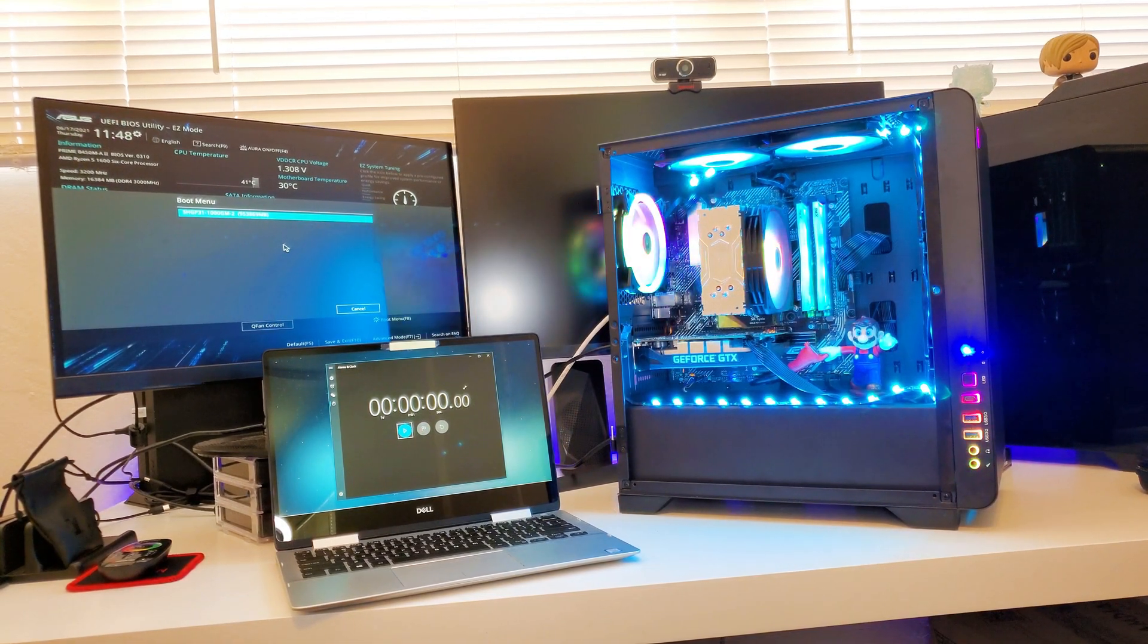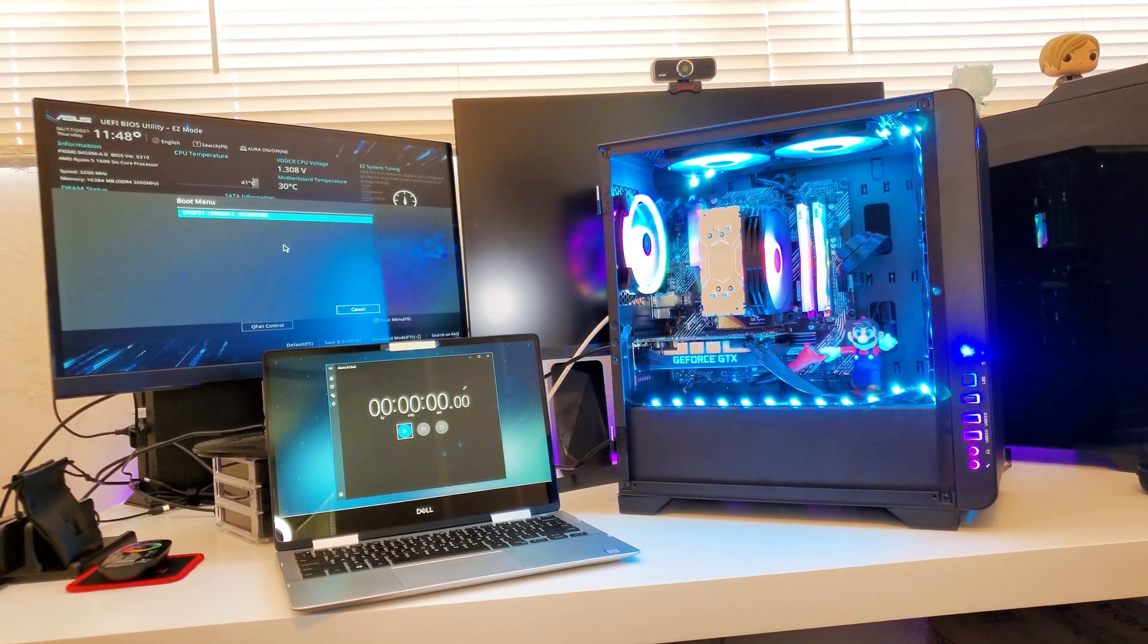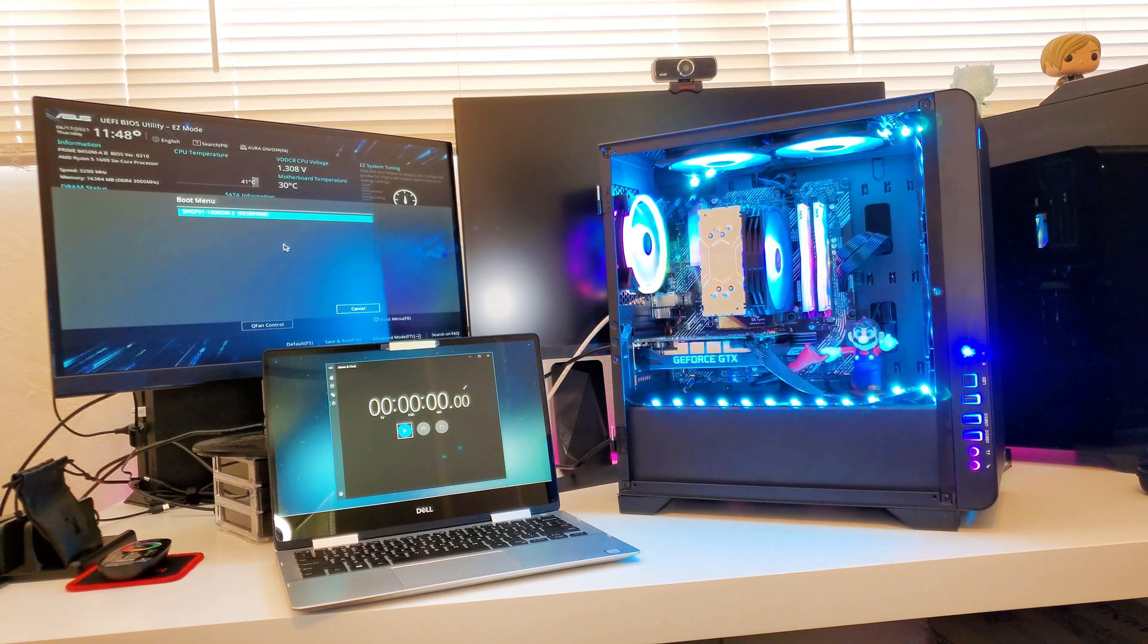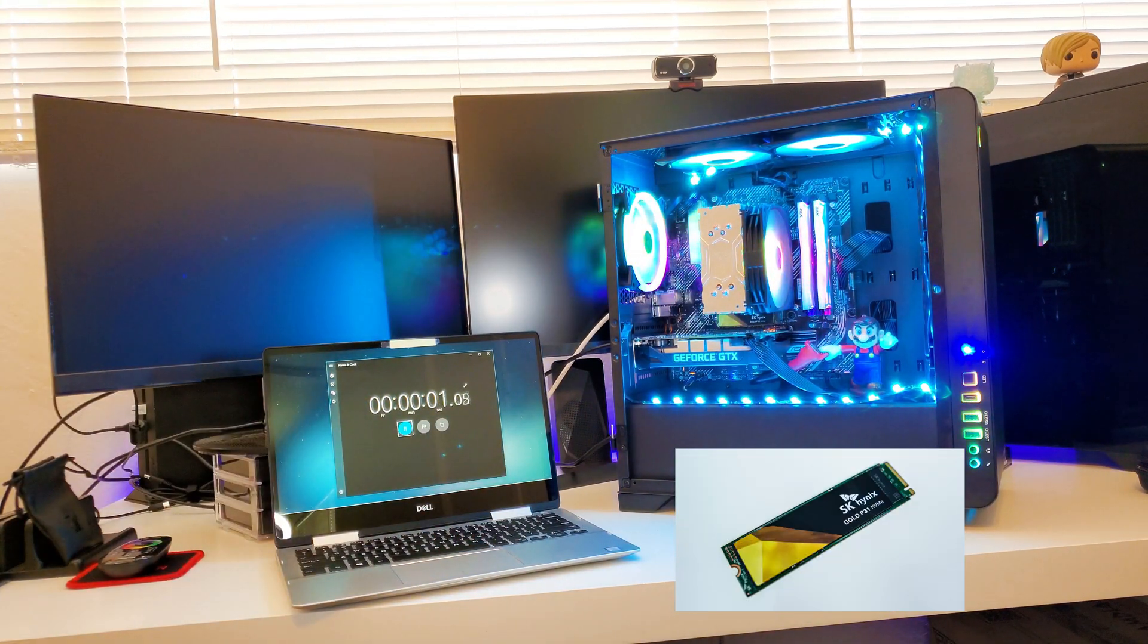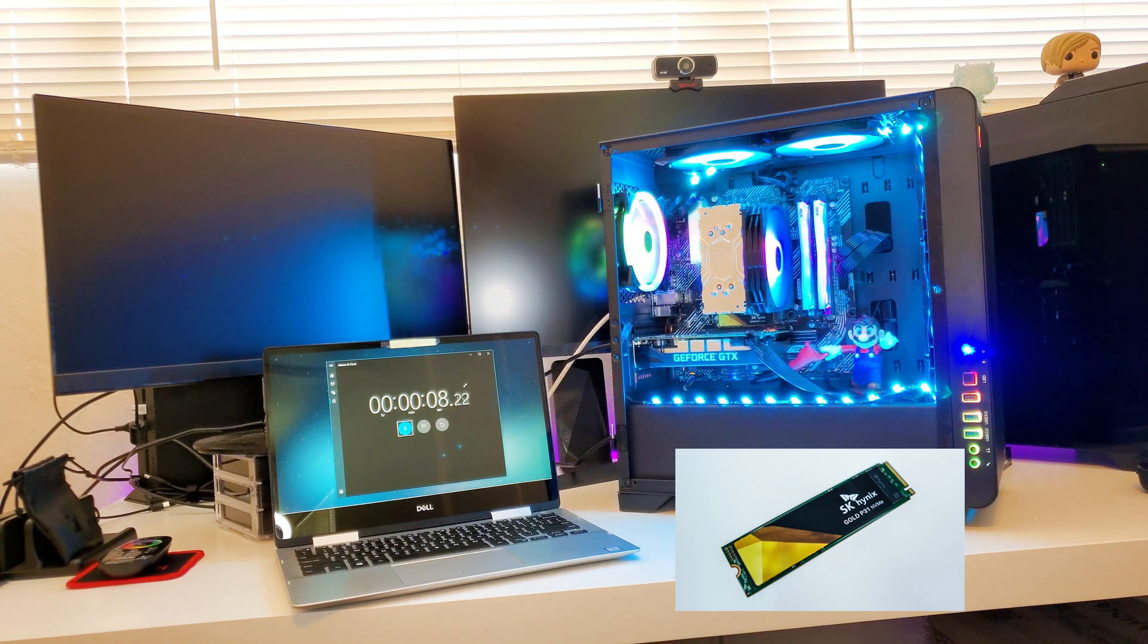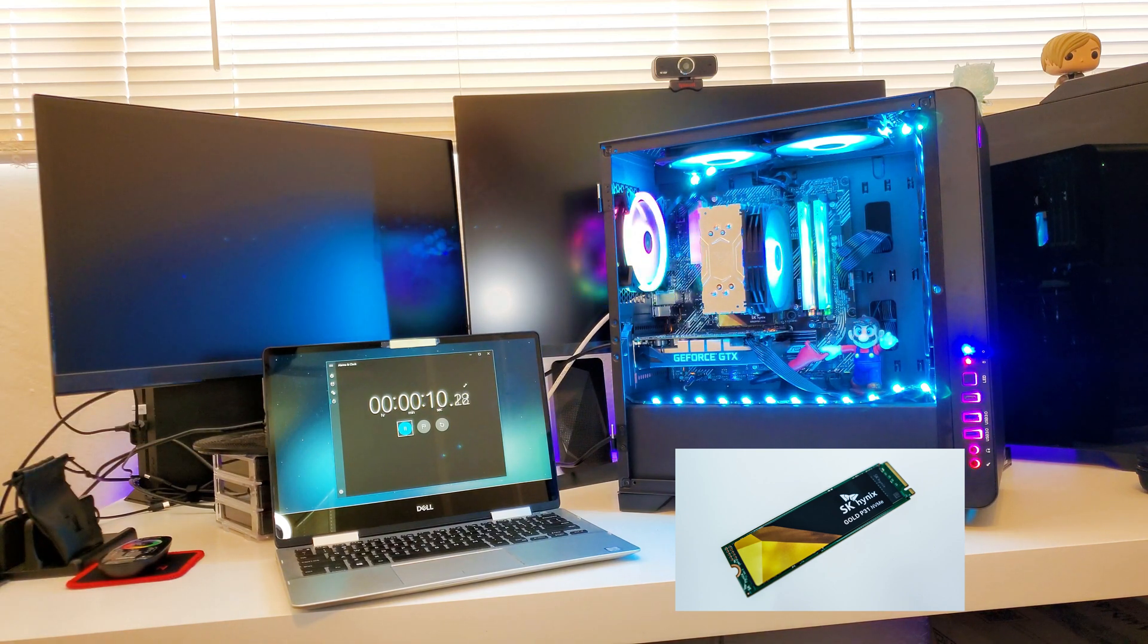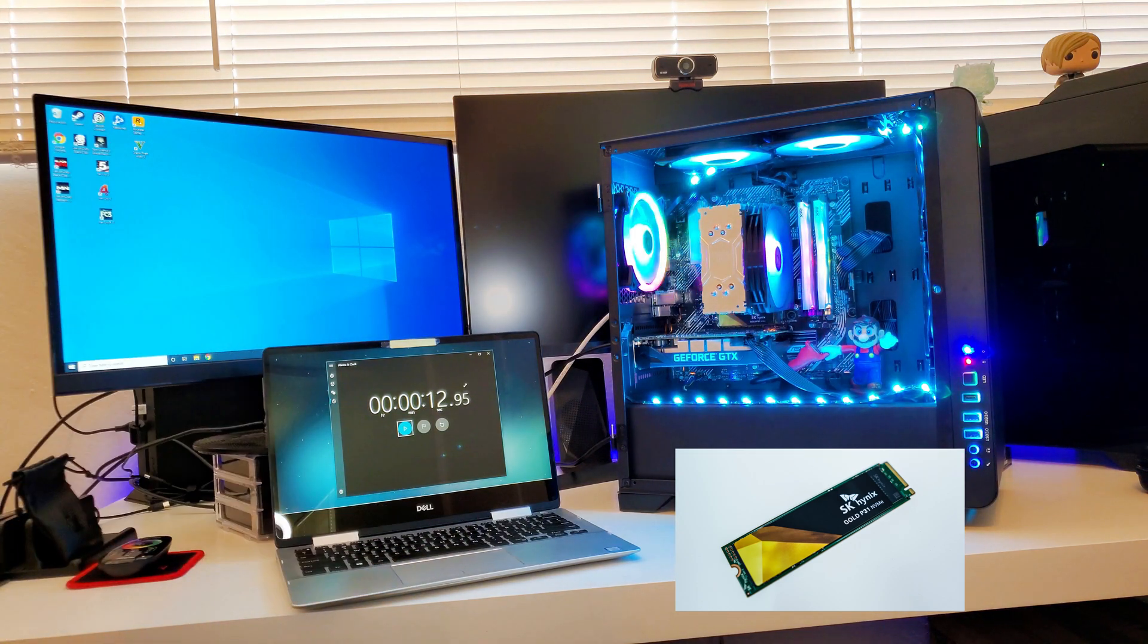Now we're finally down to the SK Hynix NVMe SSD, the P31 Gold. Let's start. Ready, set, go. Now this should be the quickest one. Once again, auto login. There we go. It's about 12 seconds.